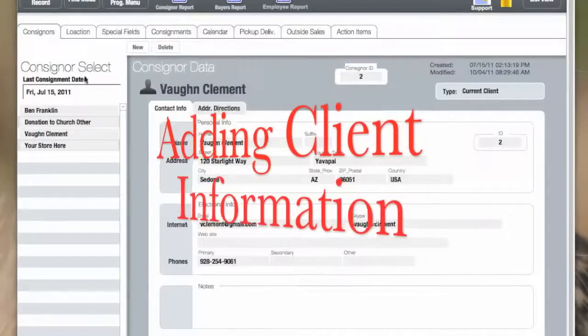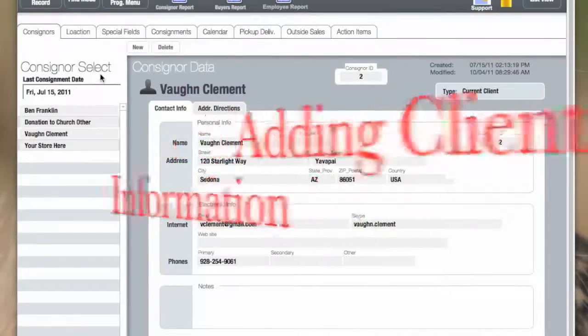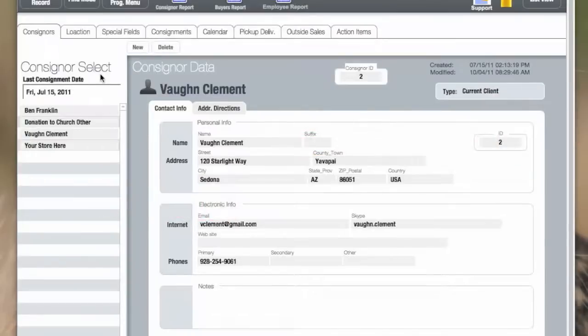This is Vaughan Clement. We're going to start this tour out by adding consignor data. In this screen, there are currently four consignors assigned.